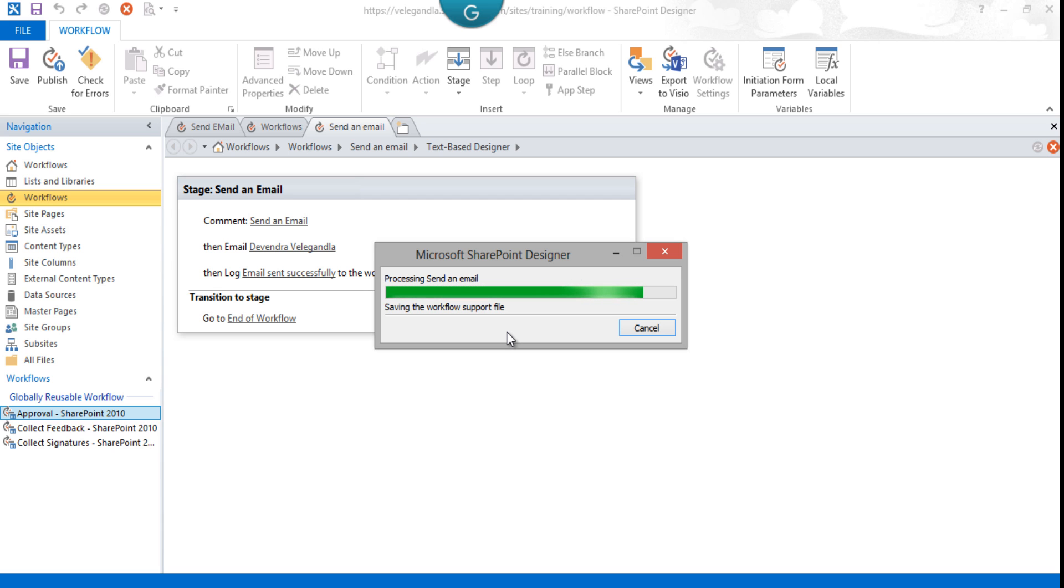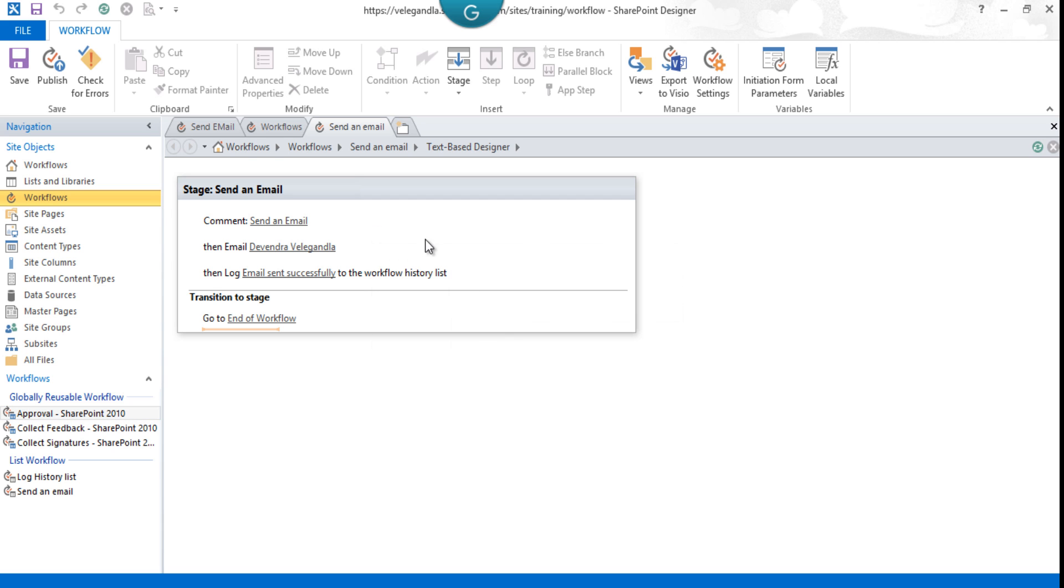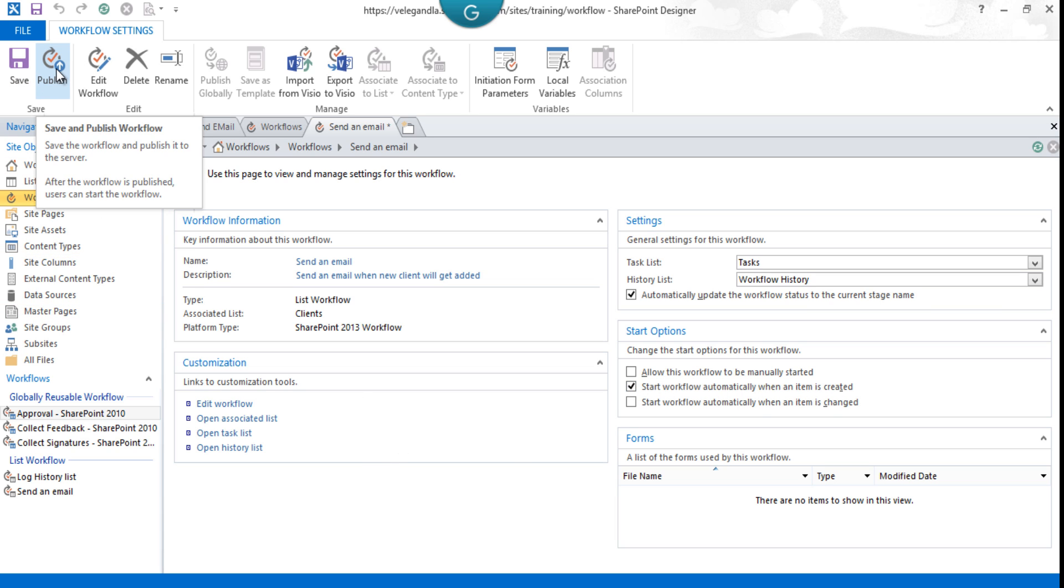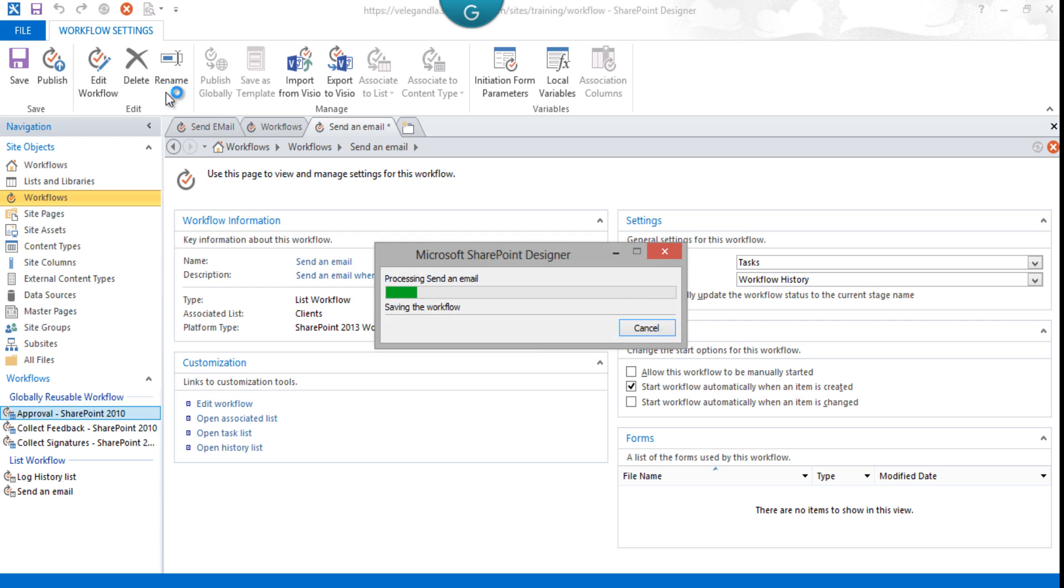Let's go back to Send an Email. From here, change the start options to 'Start workflow automatically when an item is created.' Just publish the workflow now.